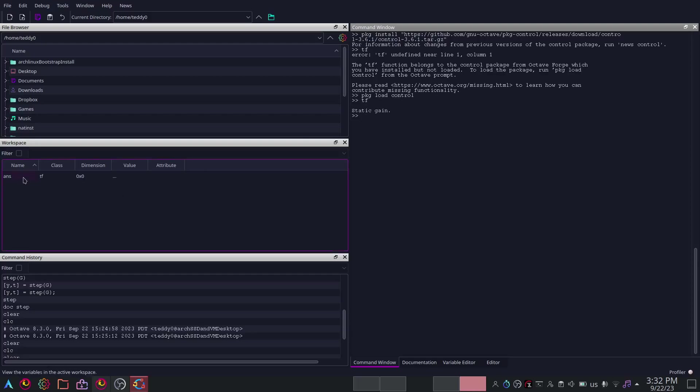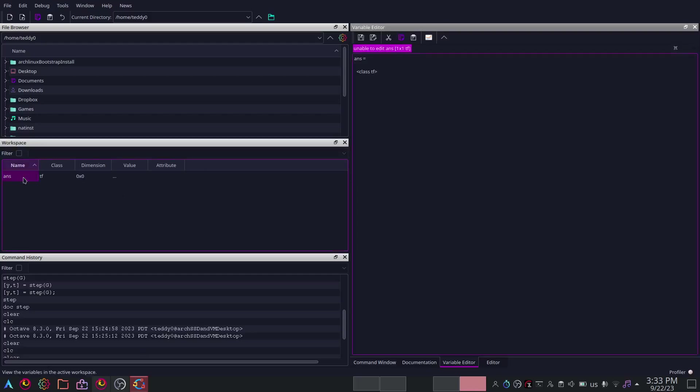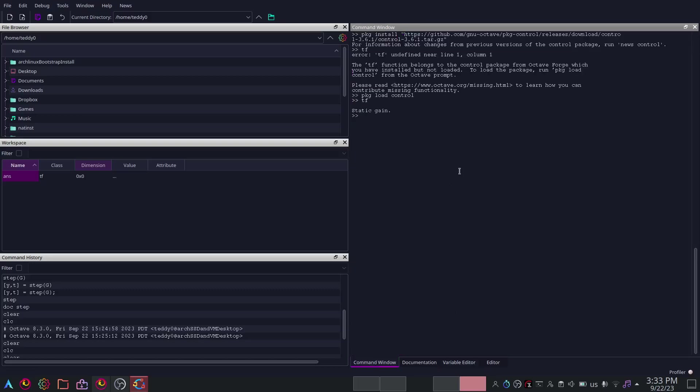So package load control. And then I can write TF and this will get you a transfer function with some static gain. It's a constant gain thing, nothing too fancy here.